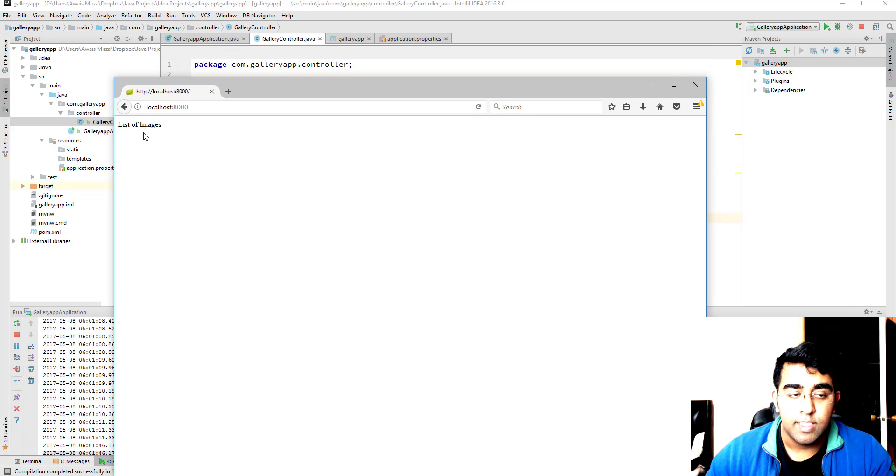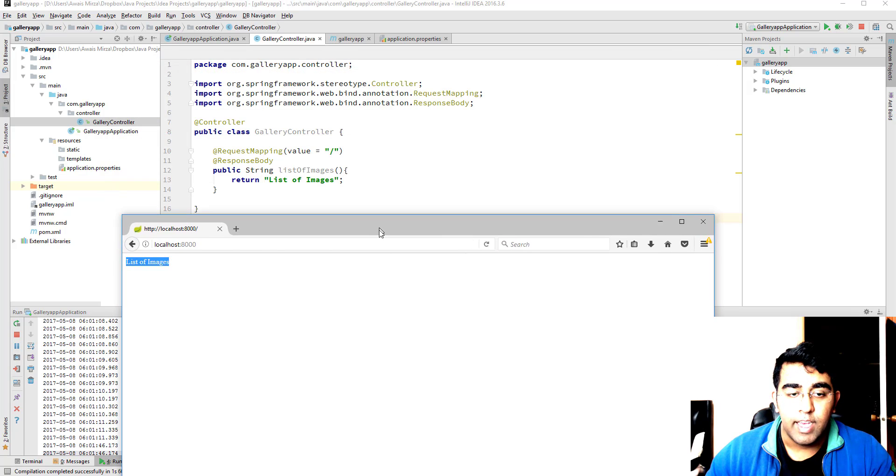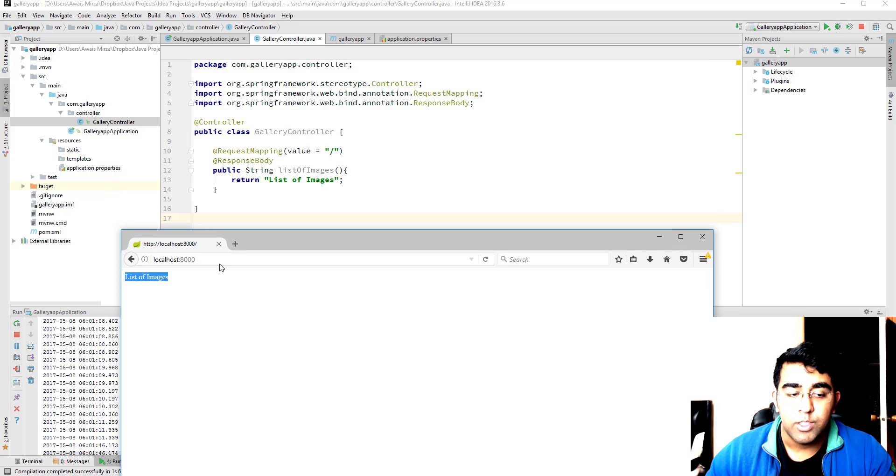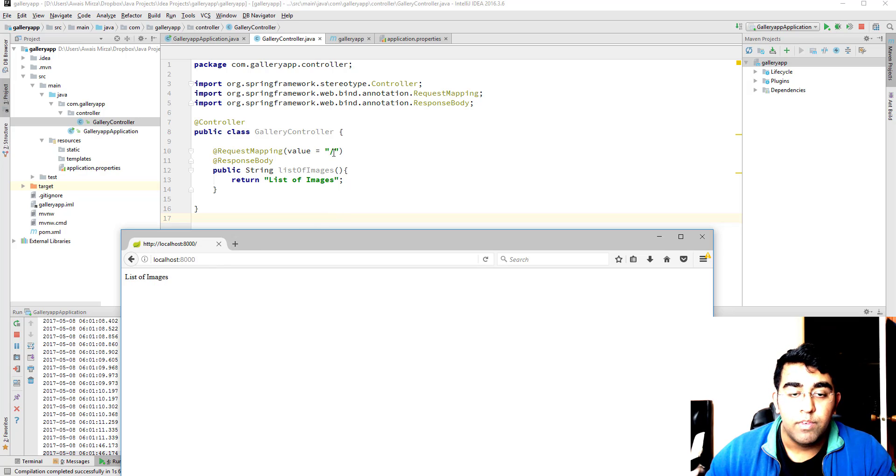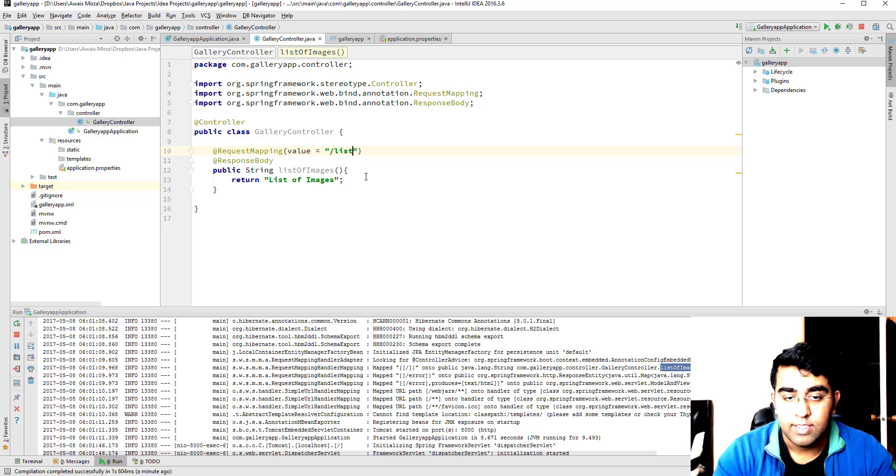So now we have the list of images. Now let's say I want to change the URI. I want to display this at a different URI. So what we can do after the slash, I will just say list.